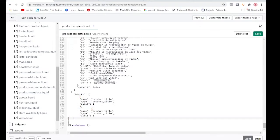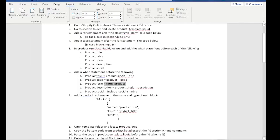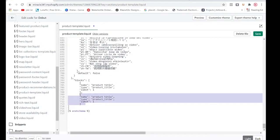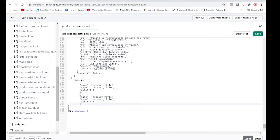We need five blocks total — one, two, three, four, five. So we're going to copy this one and paste it the required number of times.